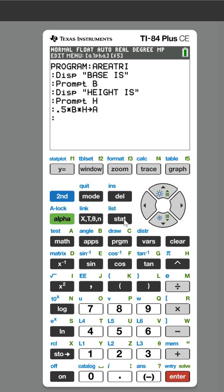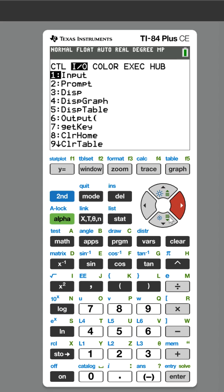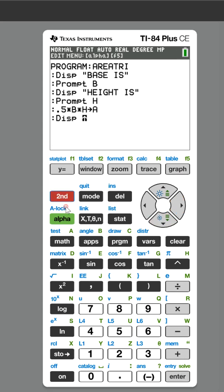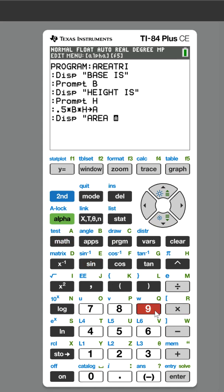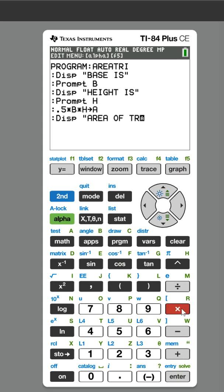And now I need to tell the user the information I'm going to give them. So I'm going to go to display and type 'area of triangle'.